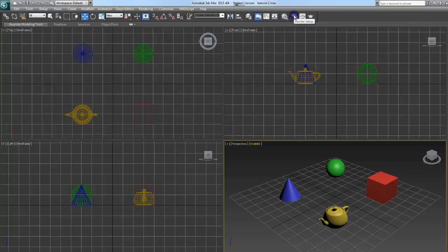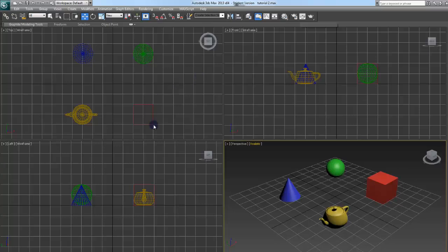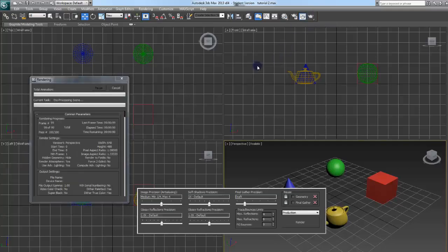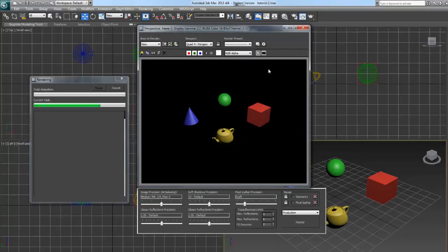Then you have Render Setup which will go through all your render settings. I think I'll save that for a different video because there's a lot of options in there. That's usually something that you want to leave more advanced when you're fine tuning your renders. Render Frame Window which is just the window that the render comes up in. And then you have Render Production which is F9 as a shortcut. And we'll just render the scene out for you.